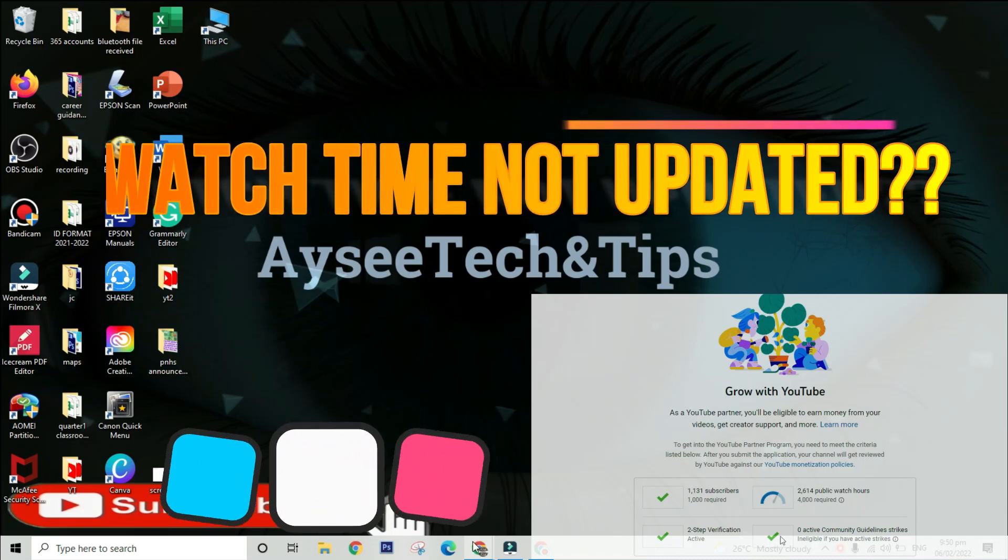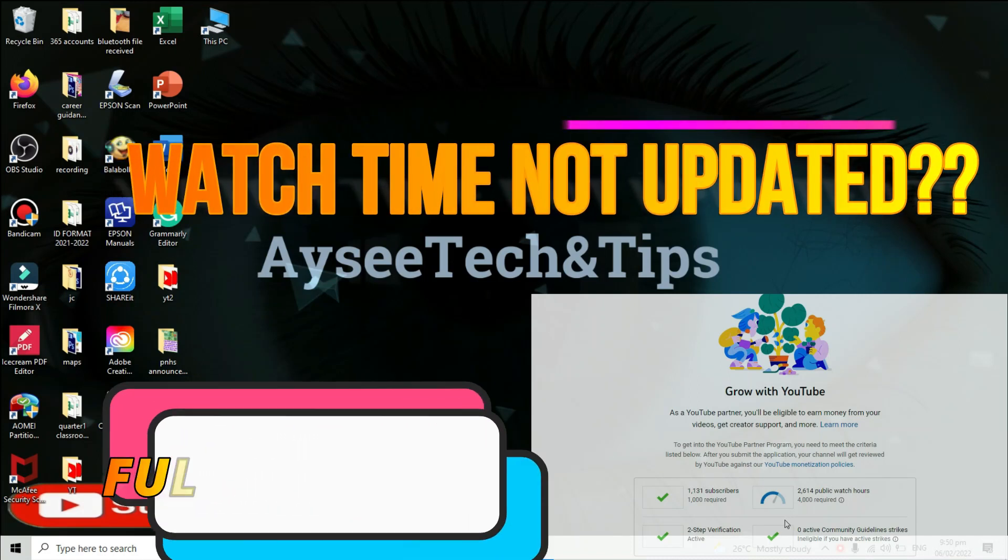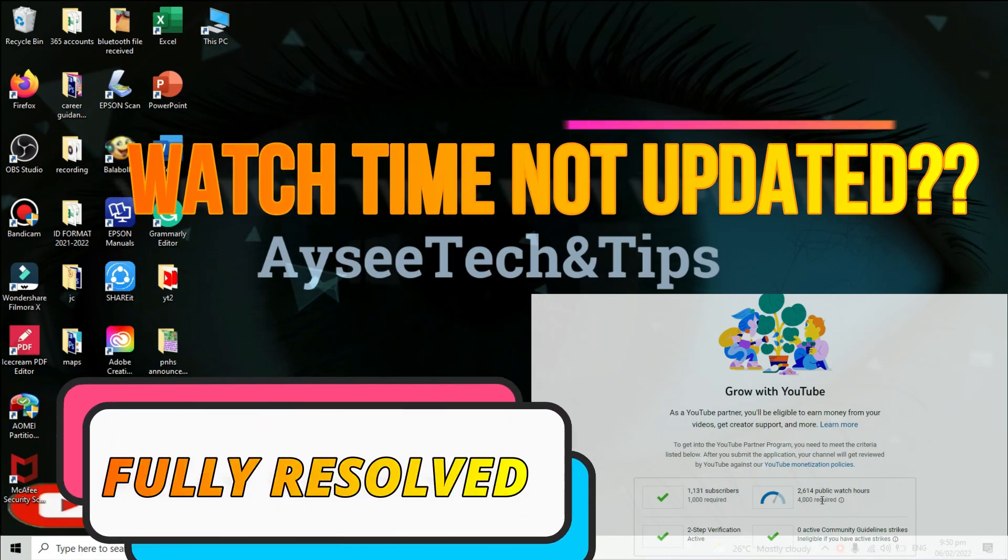Welcome to IC Tech and Tips channel. For today's video, I will show you how to address or what to do with your YouTube watch hour not updating.